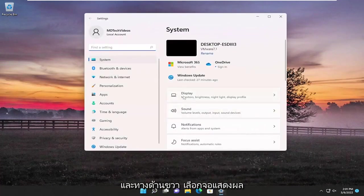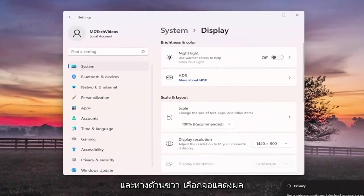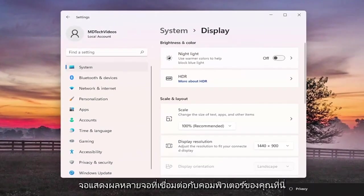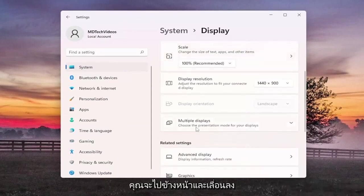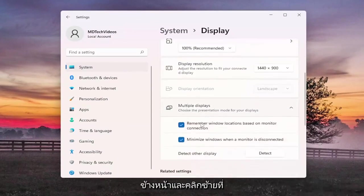And on the right side select display. And now assuming you have multiple displays connected to your computer here, you would go ahead and scroll down underneath multiple displays and left click on that.